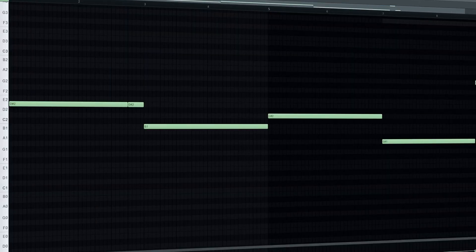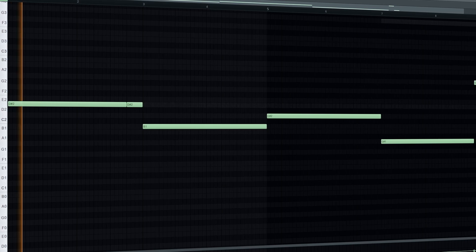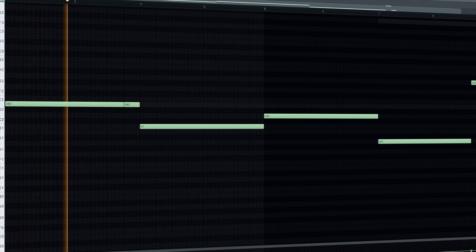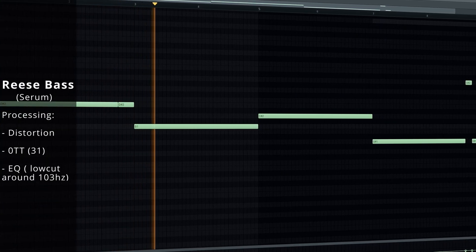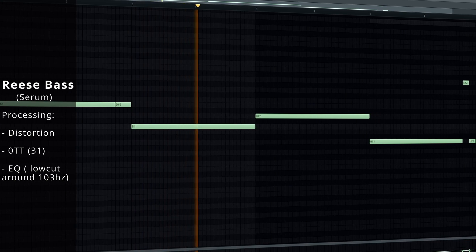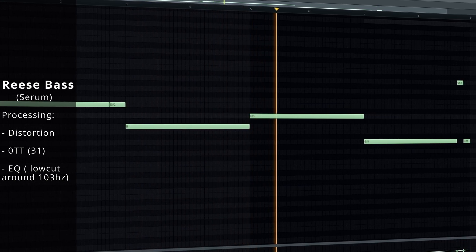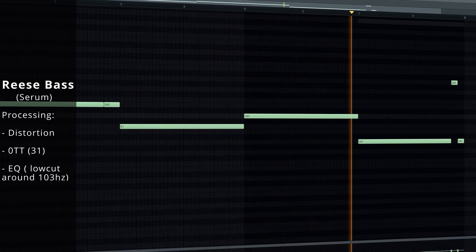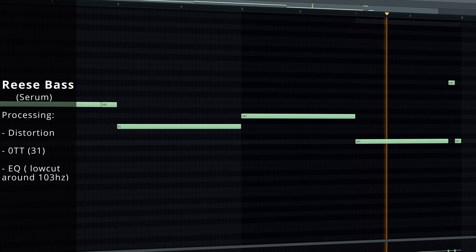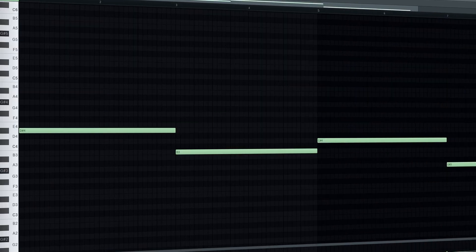For the bass layers, grab a very heavy Reese bass. Cut some of the lows to give room for the sub.